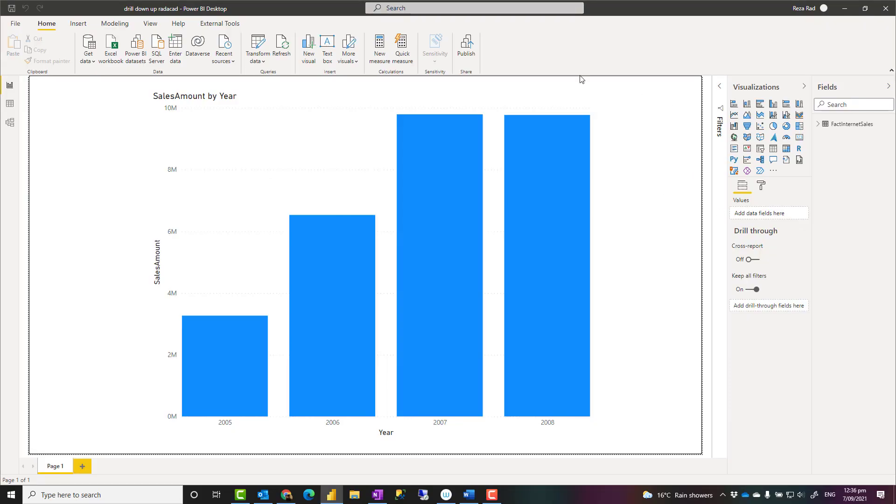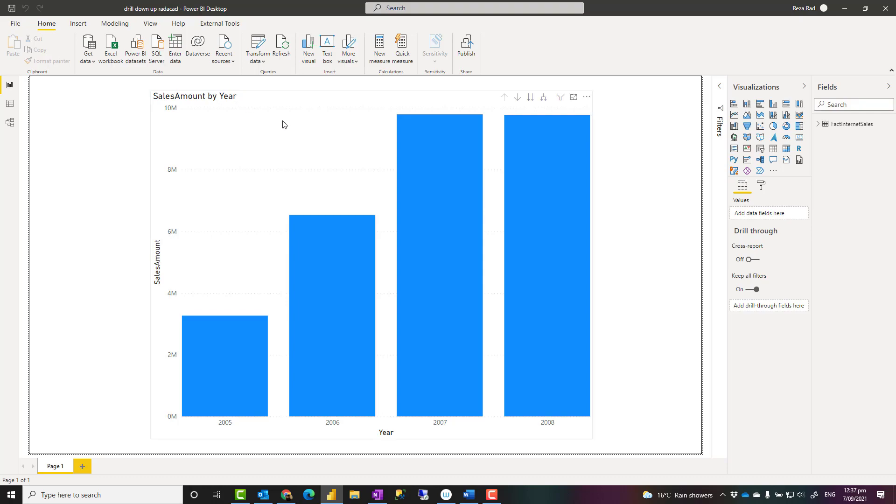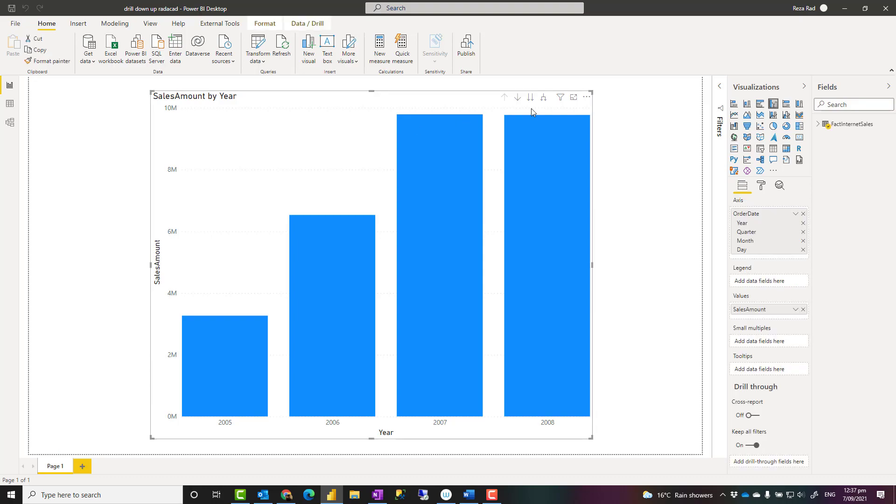For this example, you can download the file from the link in the description below. There's a link to my blog article where you can download the file and learn more about it. Let me explain how this works.